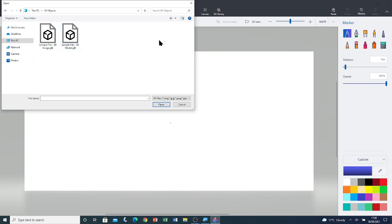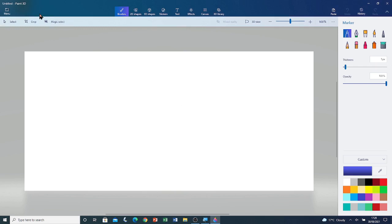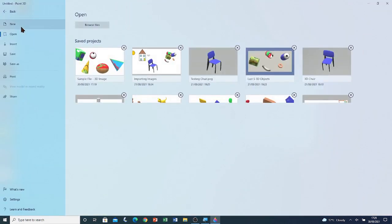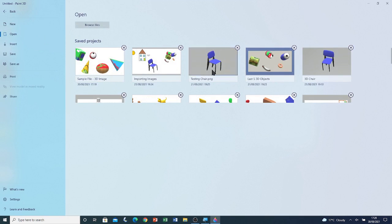I'm going to open it as a Paint 3D project, so I'm going to Cancel, and I'm going to go to Menu, then click on Open. I'm going to open TestingChair.png. This is a file that I created previously.